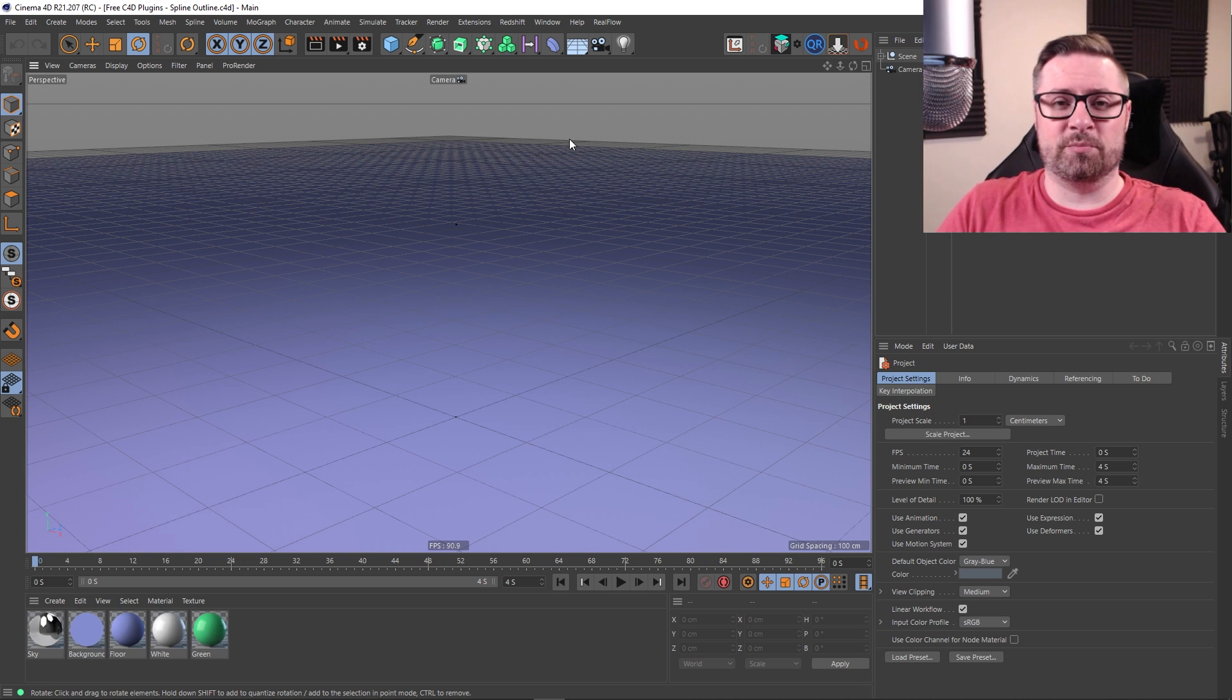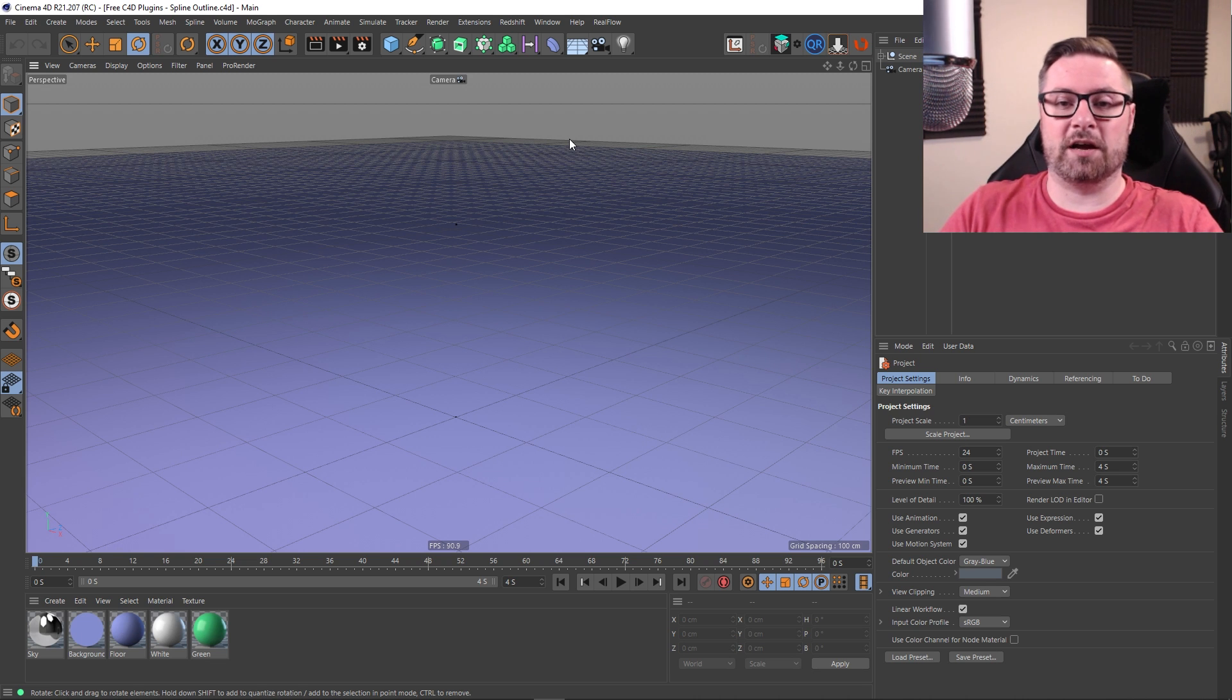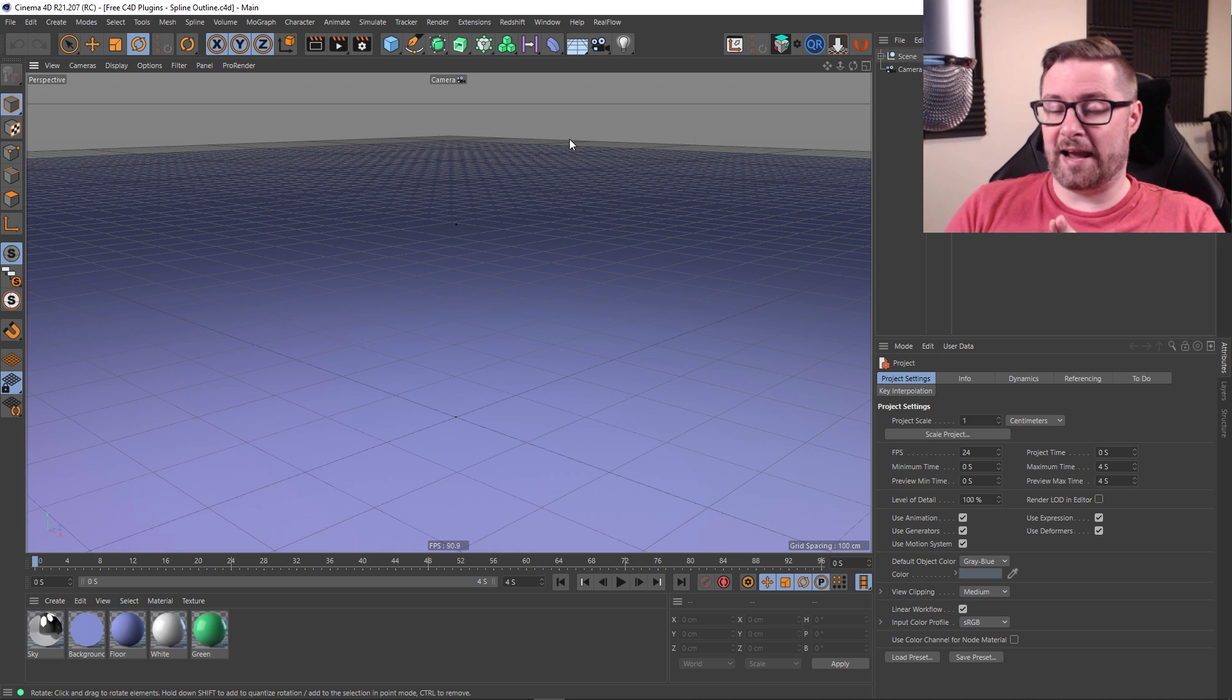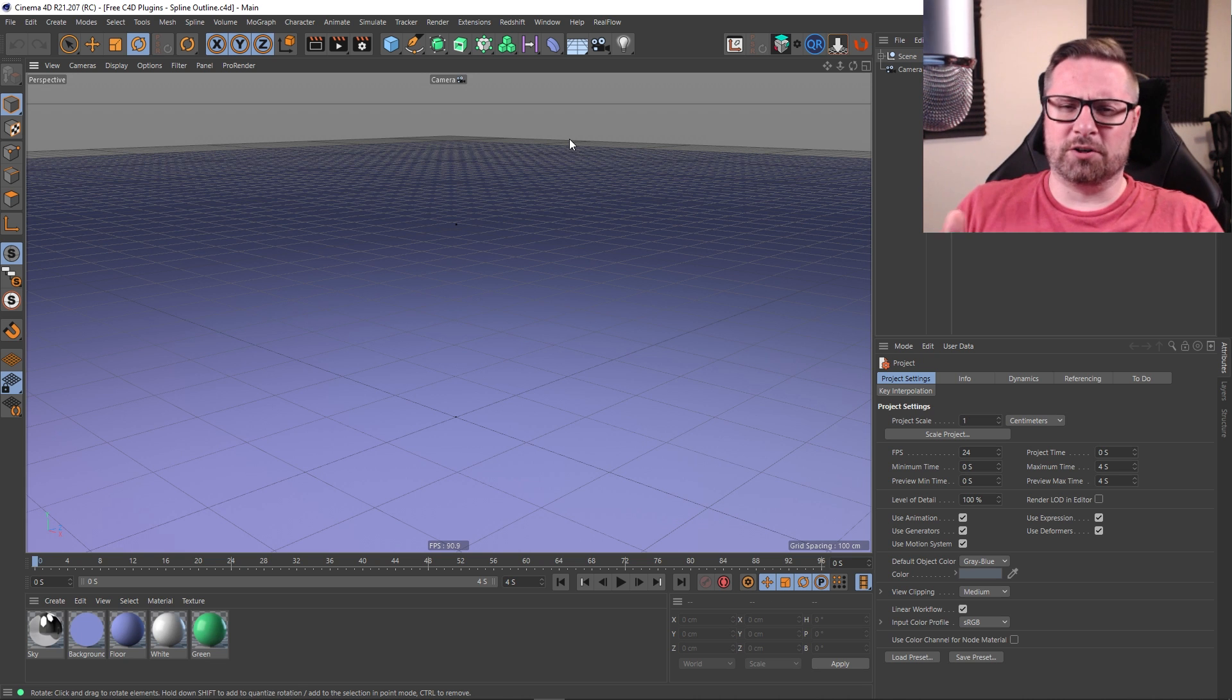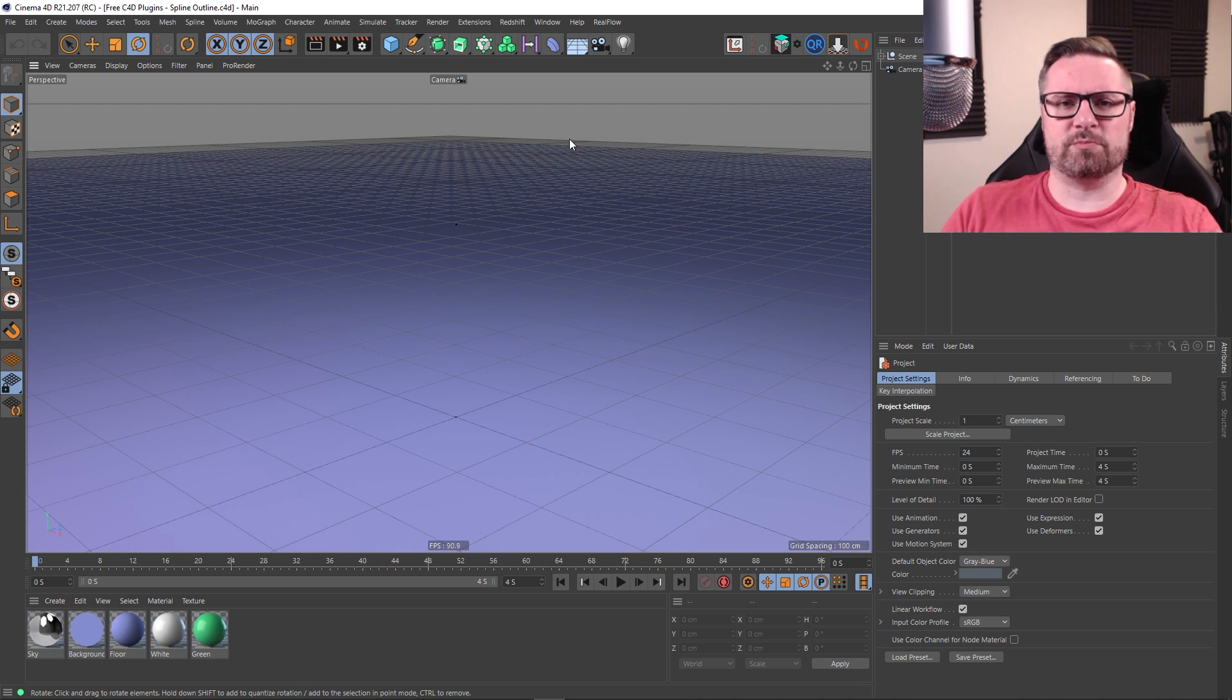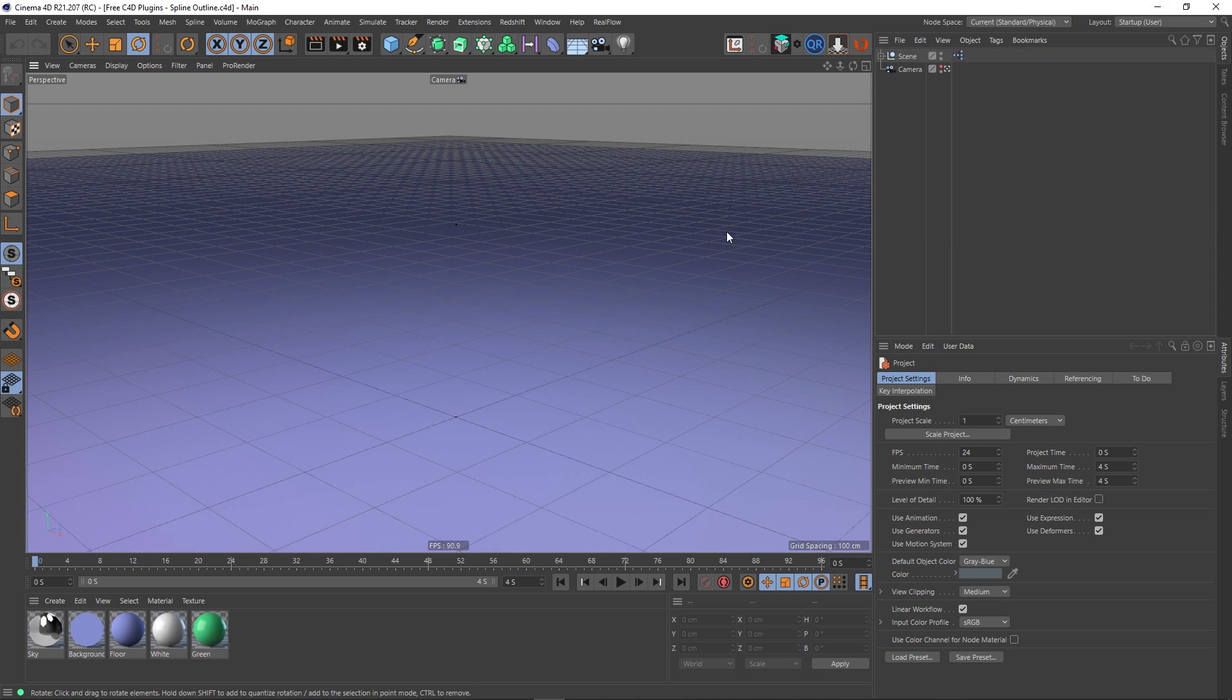Hey guys it's Sam for Digital Meet again and in this Cinema 4D plugin video we're going to be looking at a plugin called Spline Outline. Now you may be thinking, well why do I need this plugin? You can already do a Spline Outline in Cinema 4D and that's what we're going to look at now.